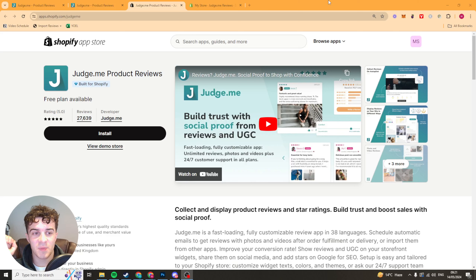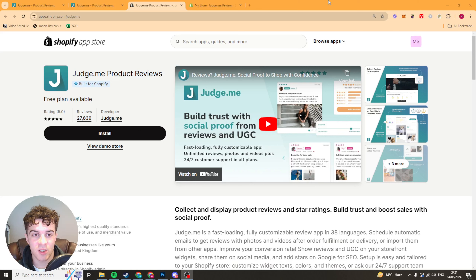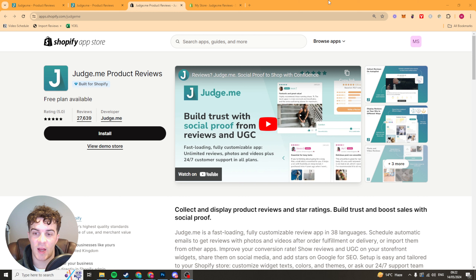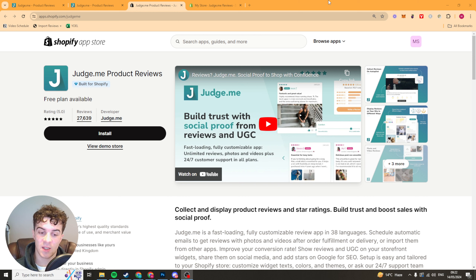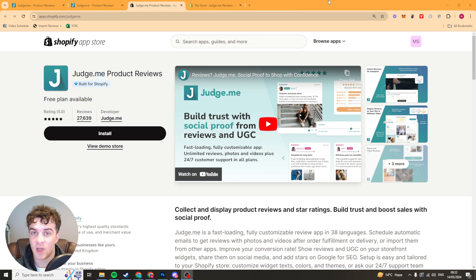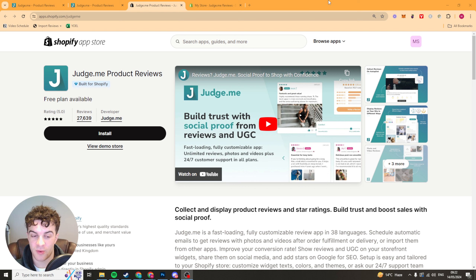In today's video I'm going to be giving you a full beginner's guide to the Judge Me Product Reviews Shopify app. I'm going to teach everything you need to know from setting up, getting it installed in a store, importing reviews — basically everything you could need to know to fully use the app. So let's get right into it.